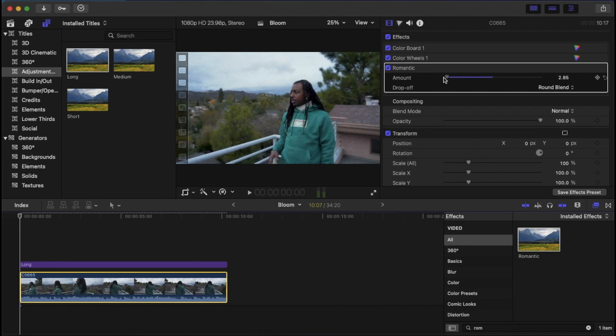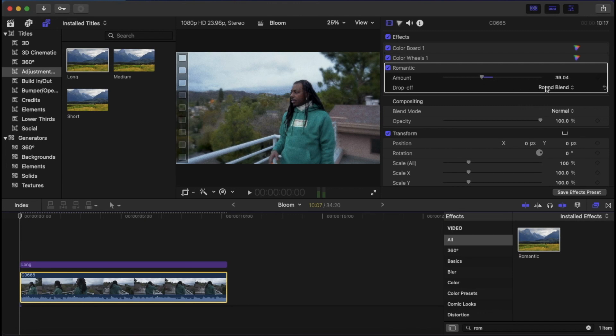I'm not going to go too much into this video. If you guys want me to go into it in another video, I will. But just for time's sake, I'm going to just go ahead and throw it on and adjust it how I am for my clip.